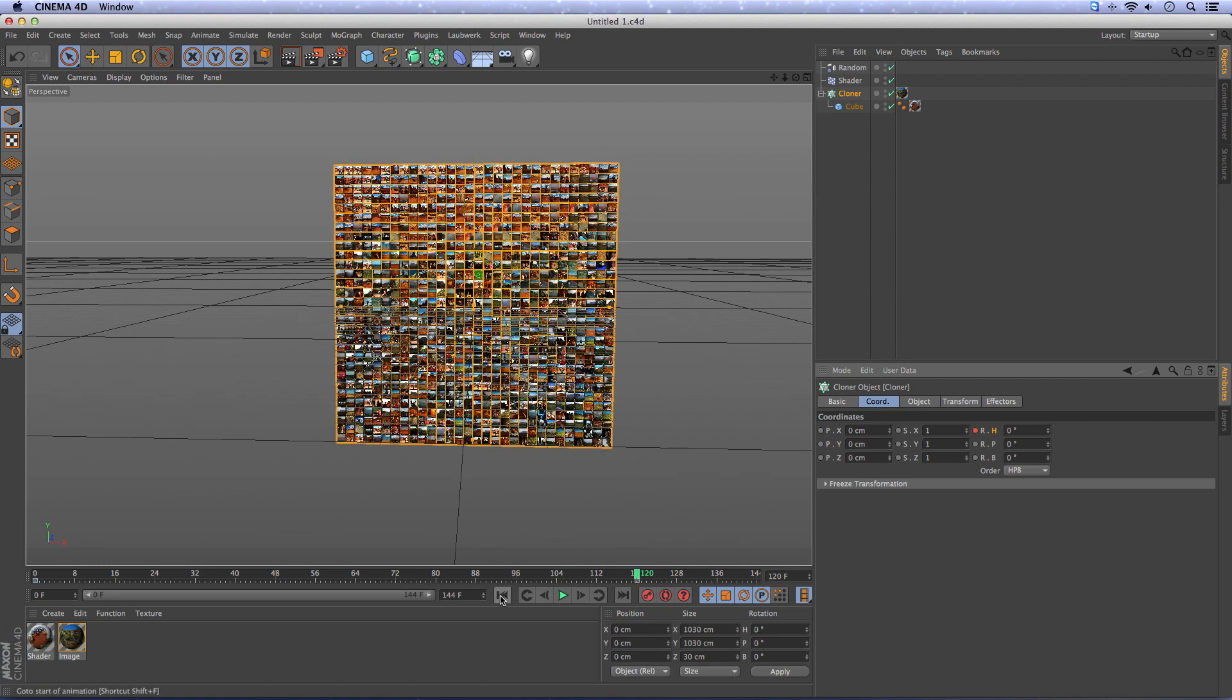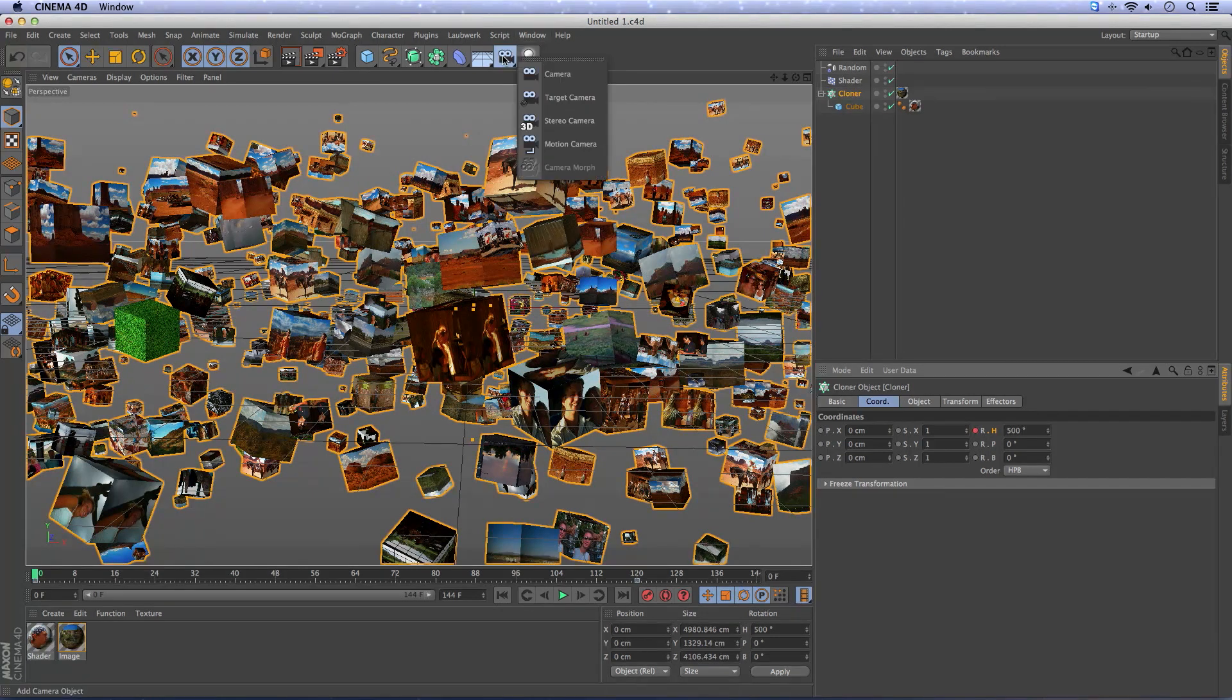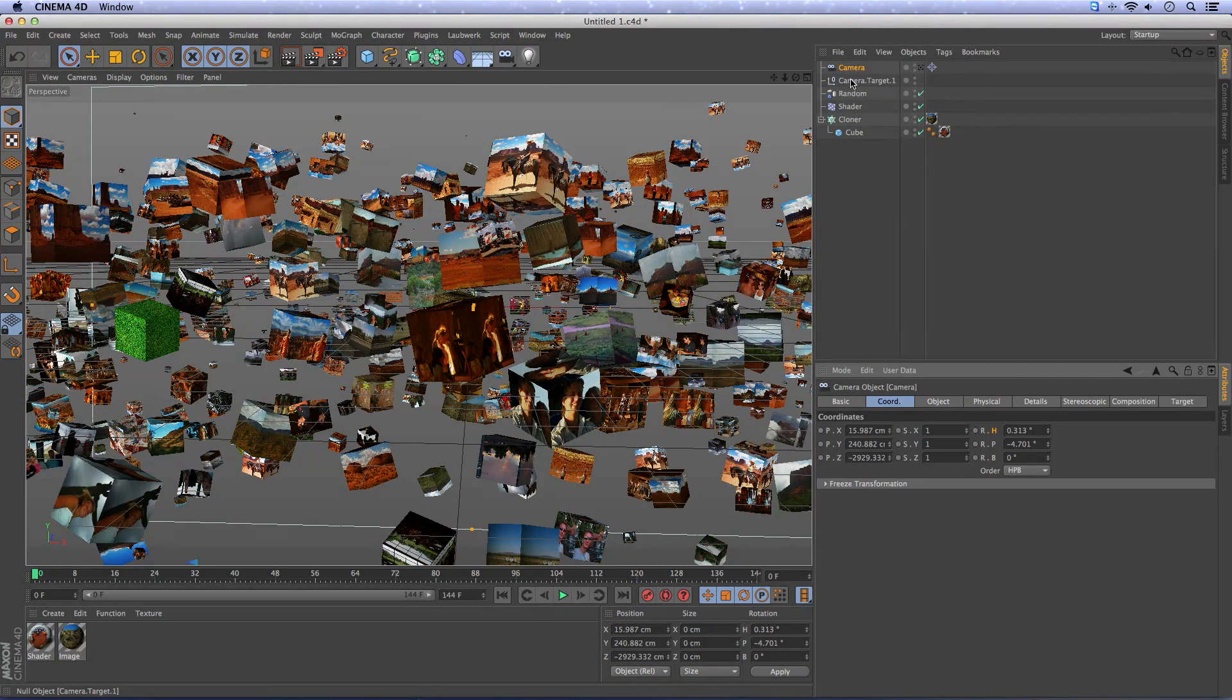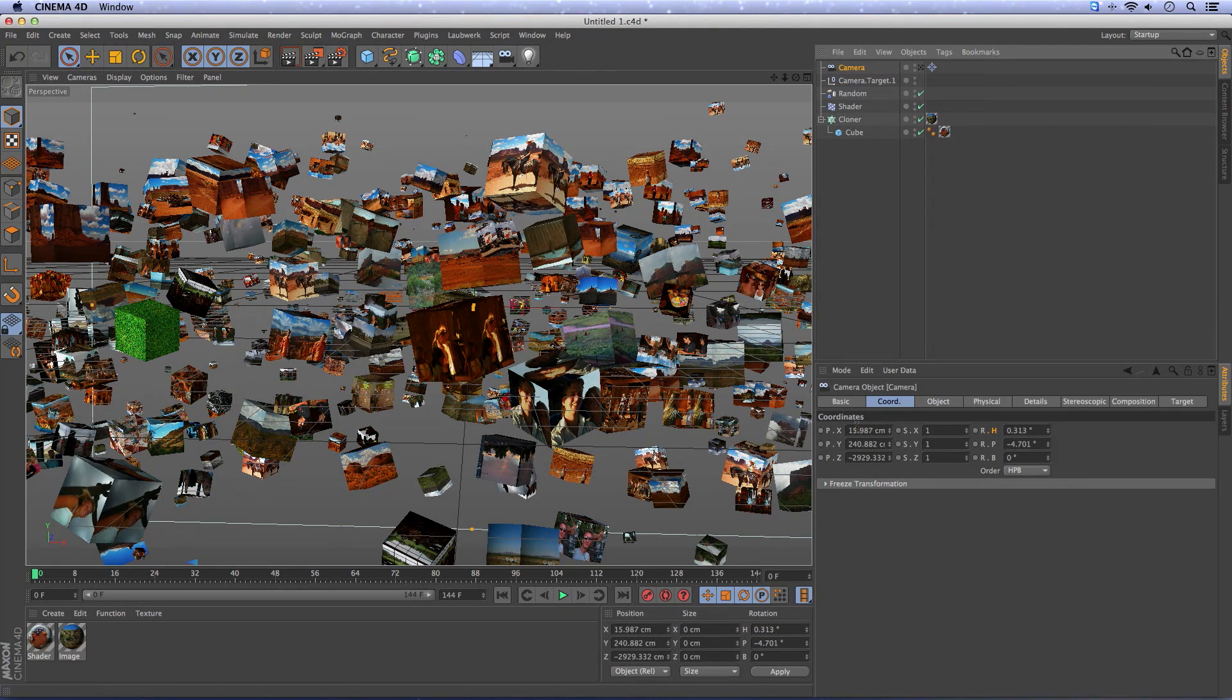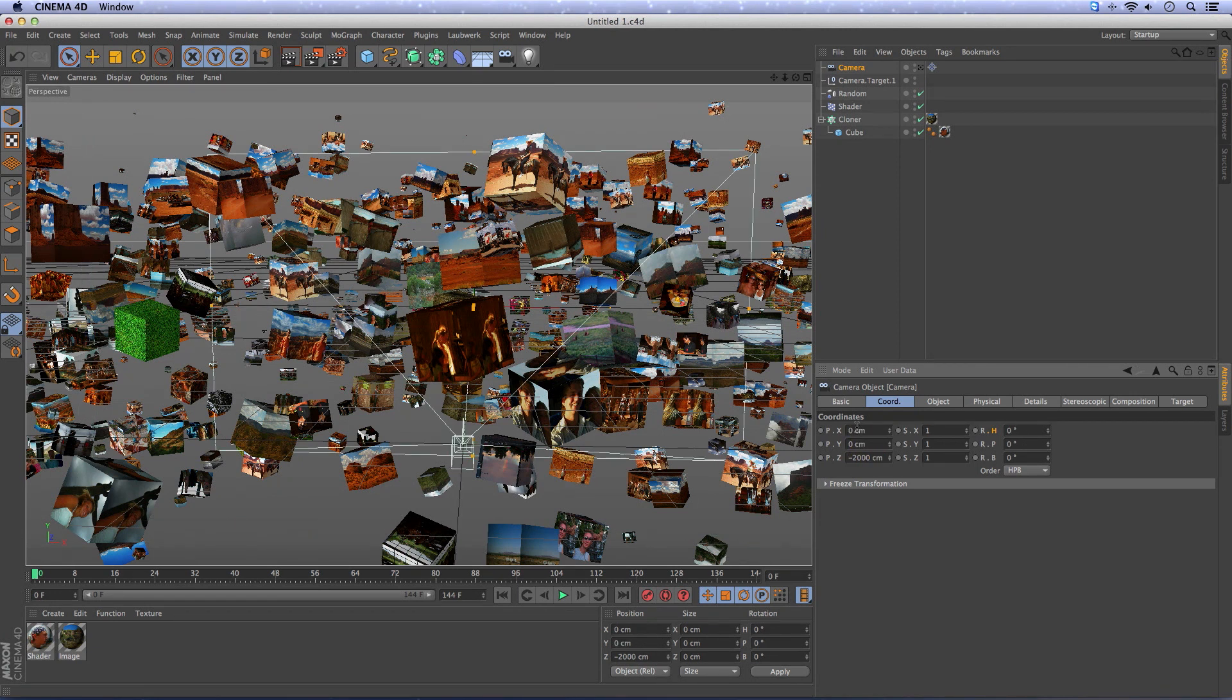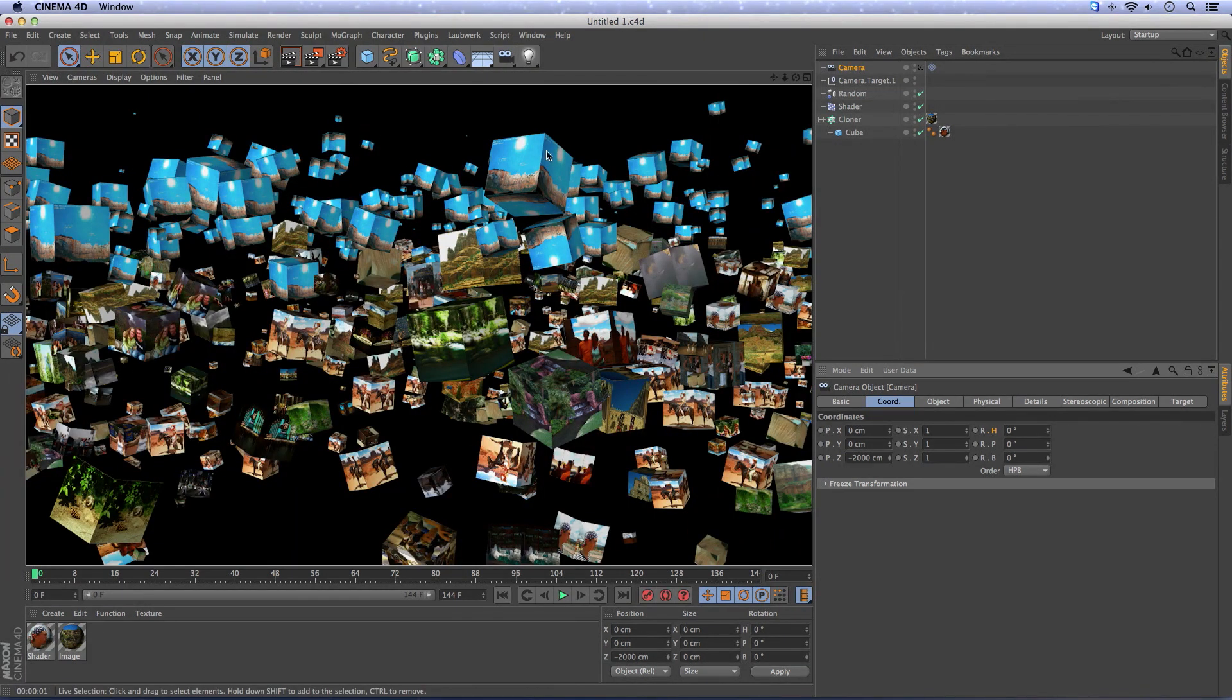Let's add a camera, a target camera. The target is correct already, it's in the middle. Now, the camera has to be 0 by 0 by minus 2000 like this.